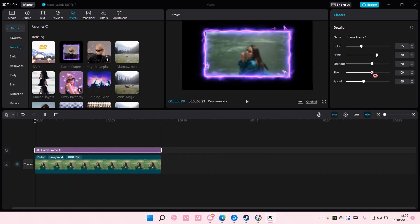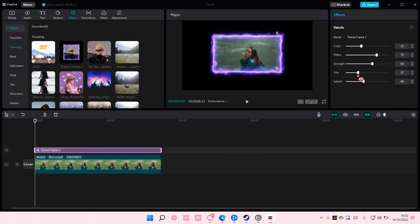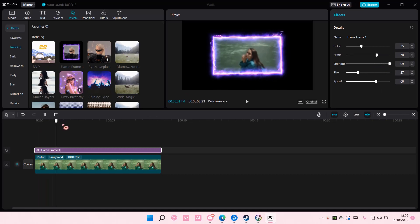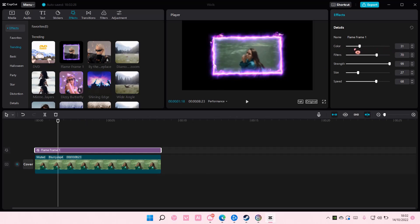Here you can adjust the size and also the speed here and also the strength of the glow as you can see. And to change the color, you're just going to slide it to either the left or the right.